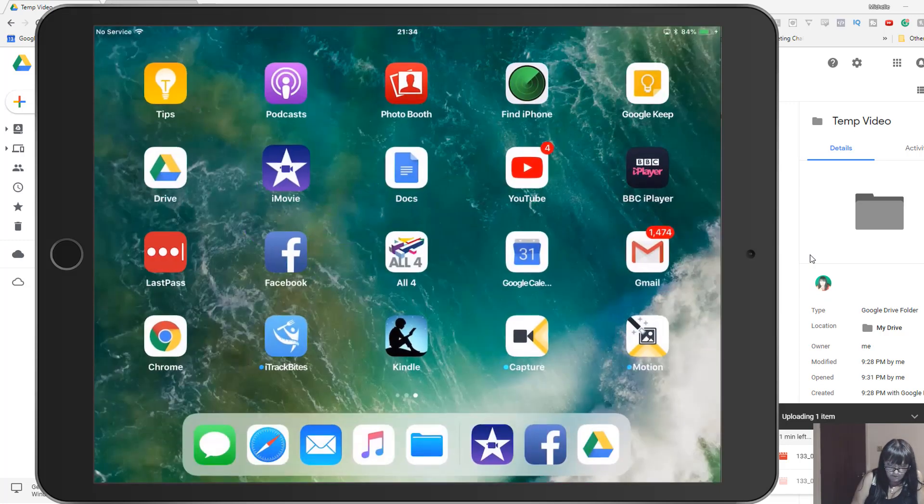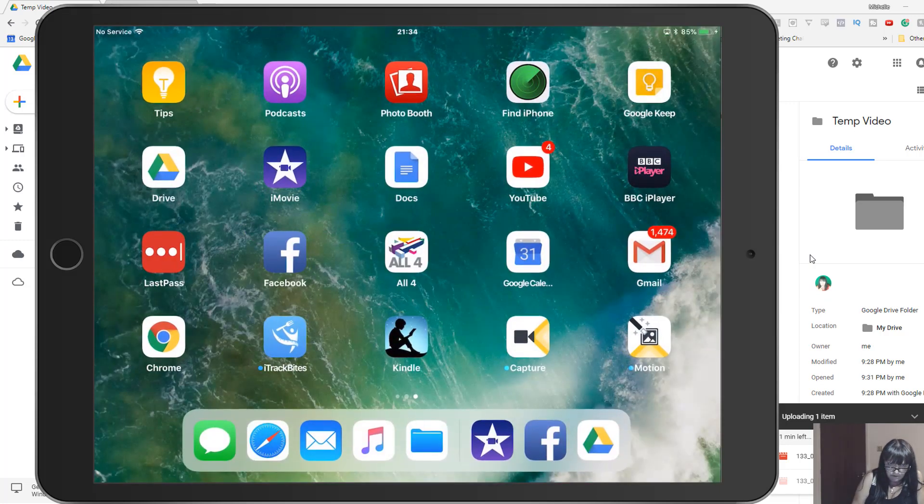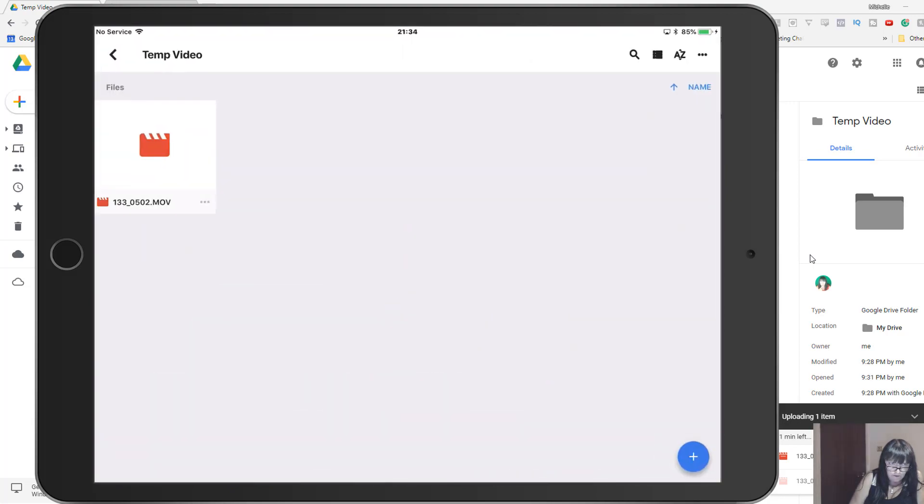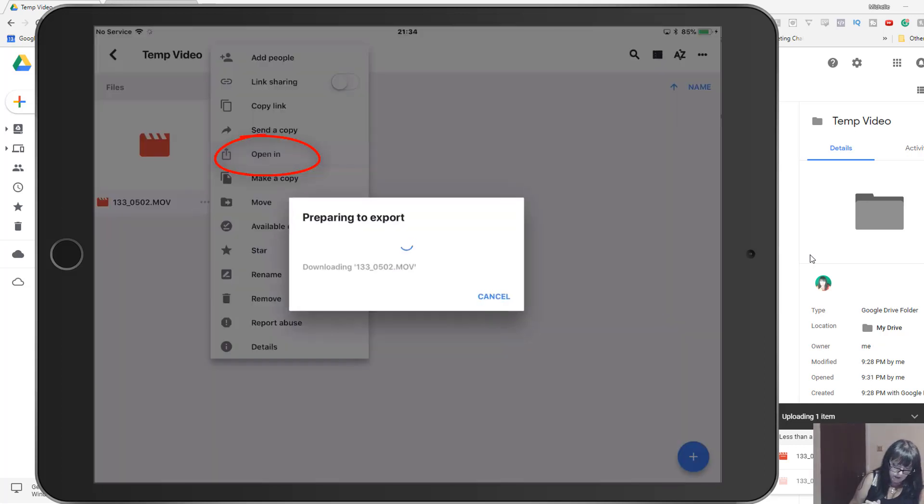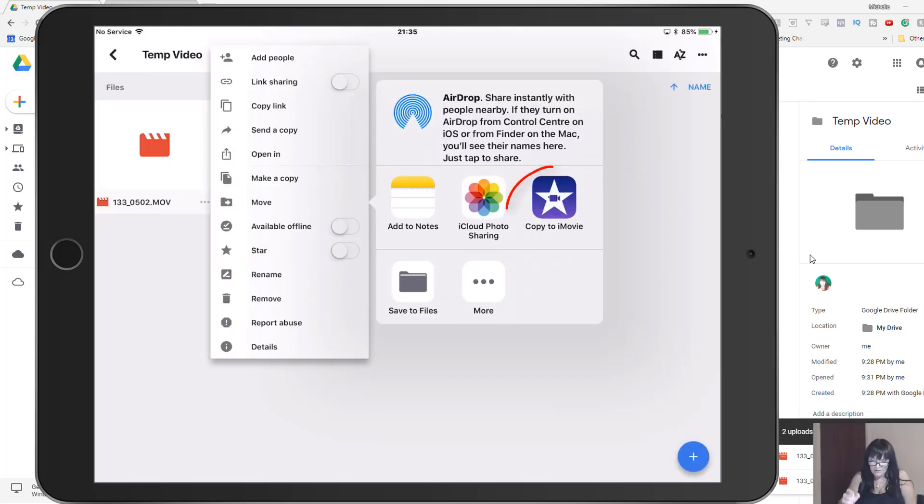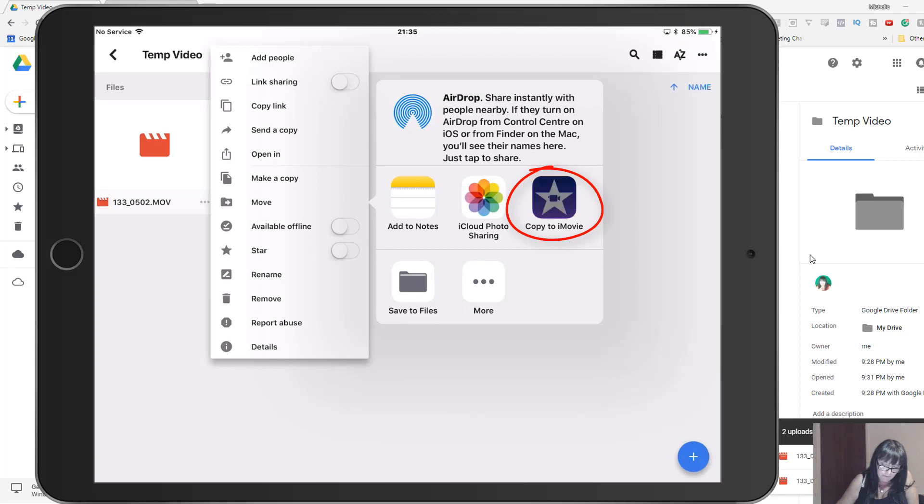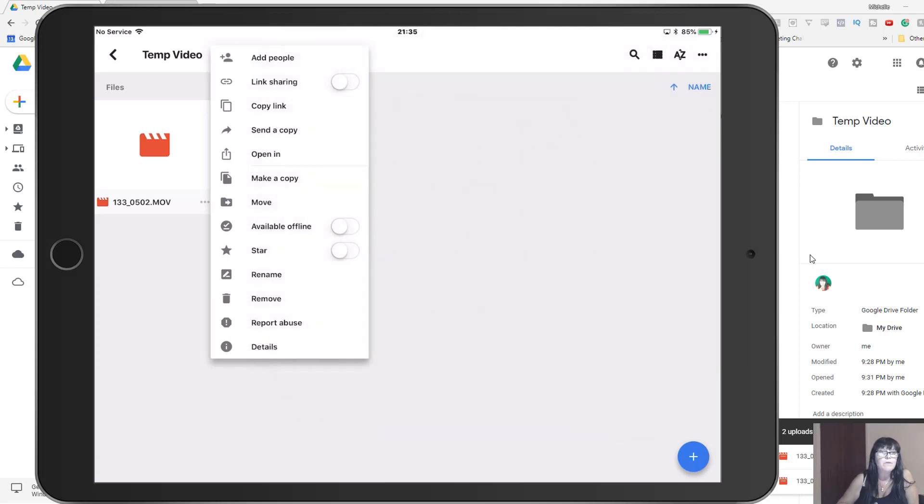No. So what we need to do is come back to Drive. The first one is uploaded. If we click the three dots to the right, you can select 'open in,' and there we see preparing to export. And now we can select 'copy to iMovie.'